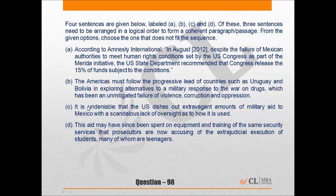In this para jumble question, the correct sequence is CAD. C begins by suggesting that the US dishes out military aid to Mexico and is not even concerned whether Mexico uses it the way it should be.